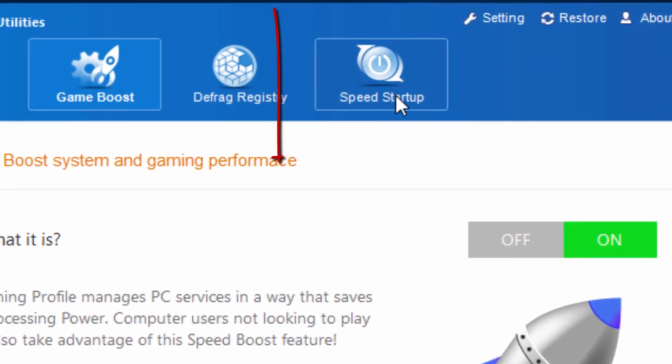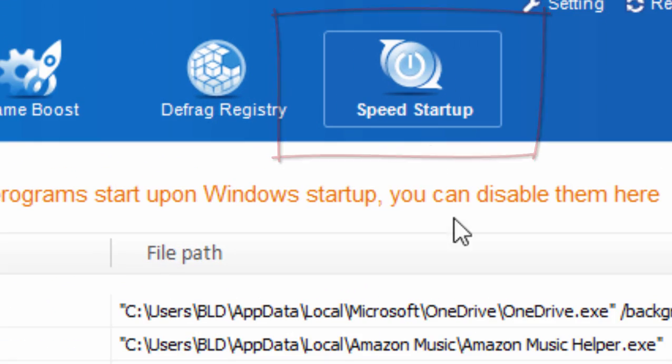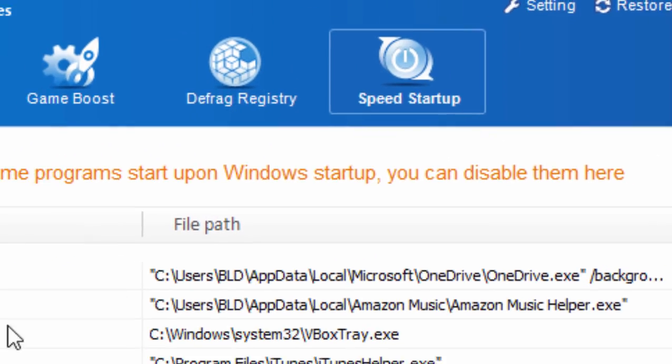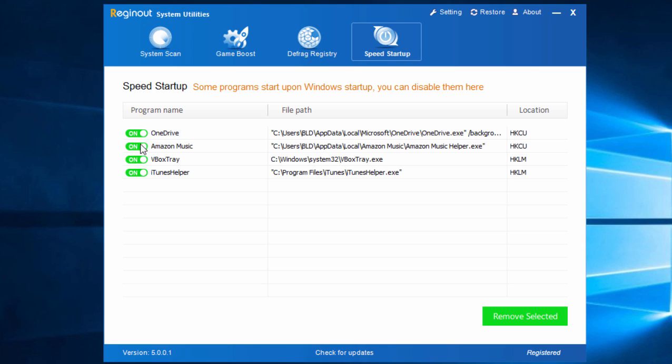The Speed Startup comes to rescue your laptop or computer if it starts really slowly. The feature will list items that boot along with your operating system. You can manually stop them from running at start interval.